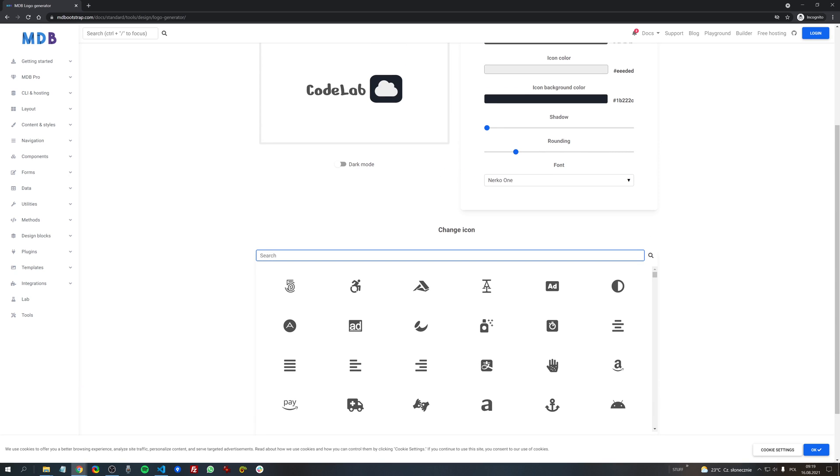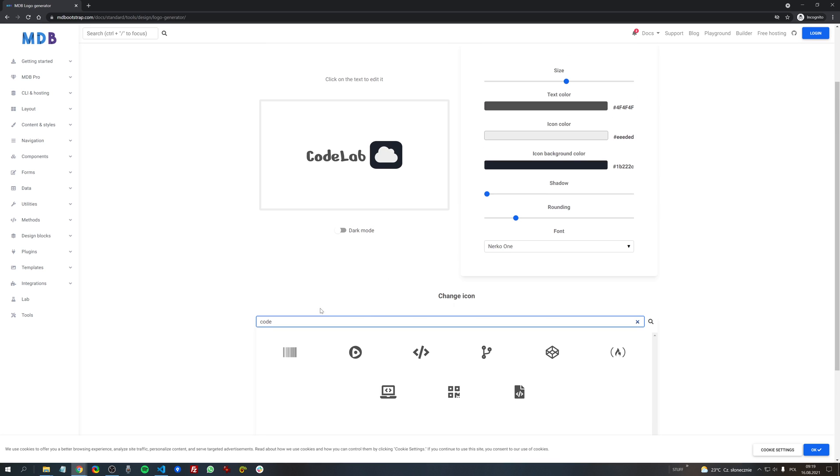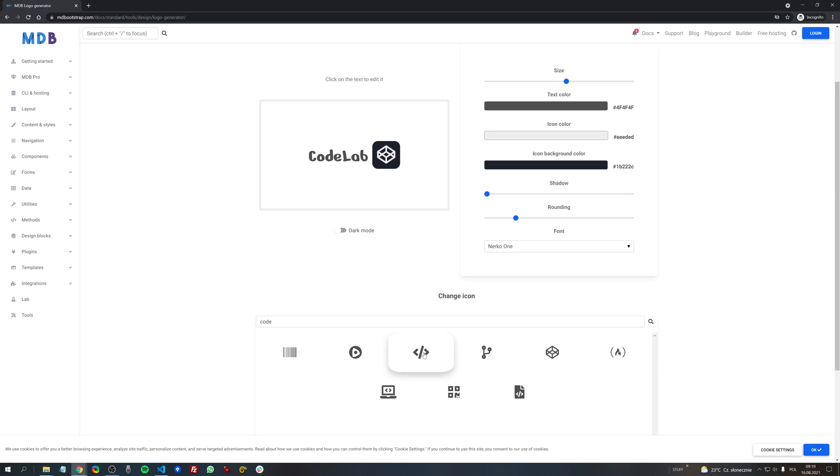So for example let's search for icons related to code and then we just need to simply click on the icon and choose the icon we like.